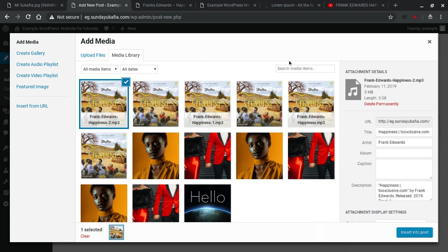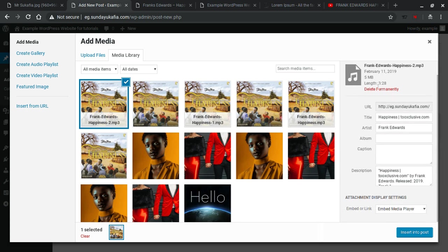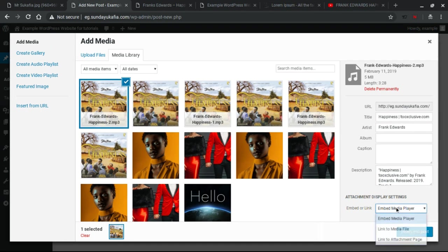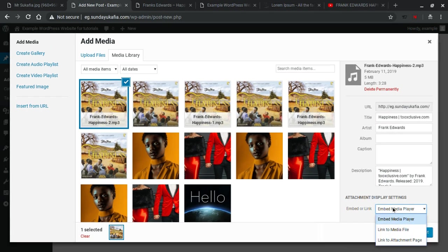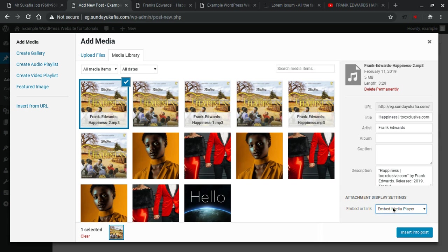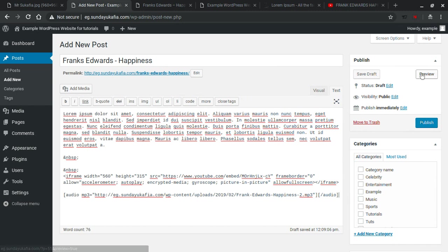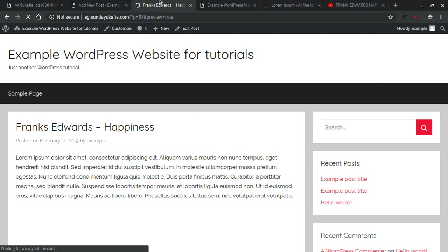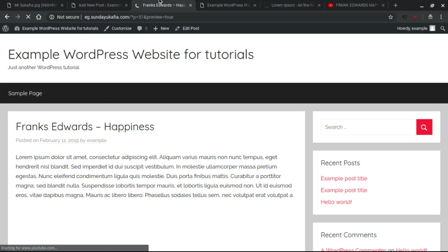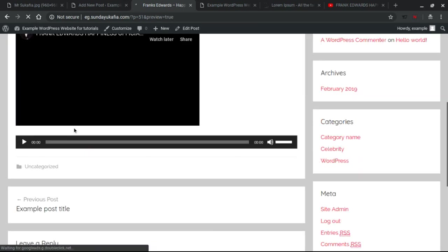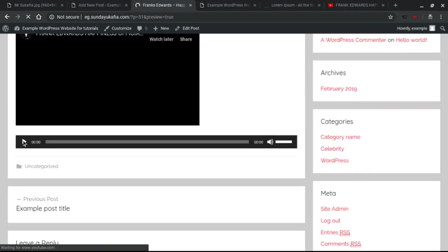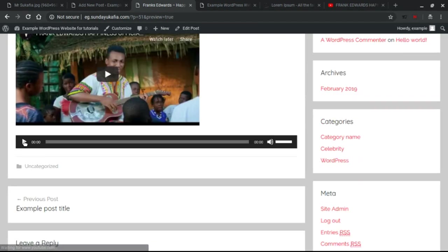Okay, upload is complete. Now at the right hand side where you see the Attachment Details, you want to scroll down and go to Attachment Display Settings. Make sure that this option is on Embed Media Player. So you make sure it's at Embed Media Player and then Insert into Post. And let's quickly preview it again to see if the player has been inserted. Now if you go down, you've seen, this one can play the song right here on your site.